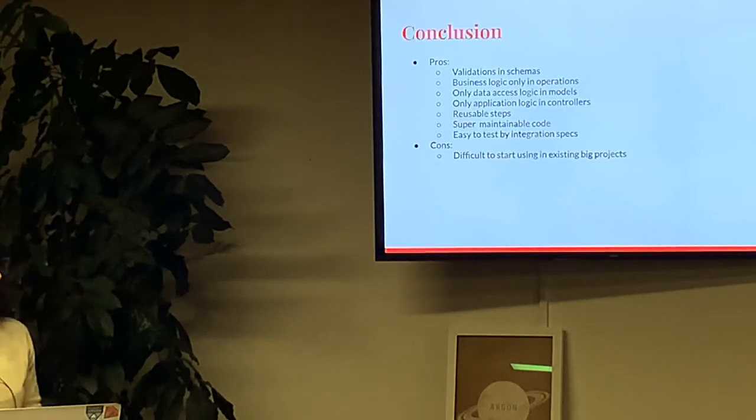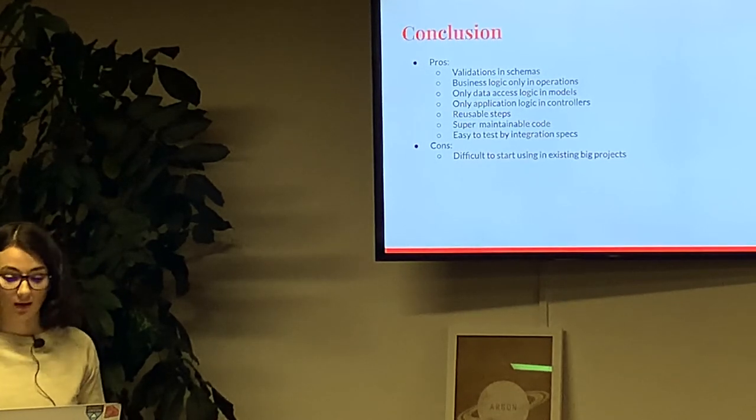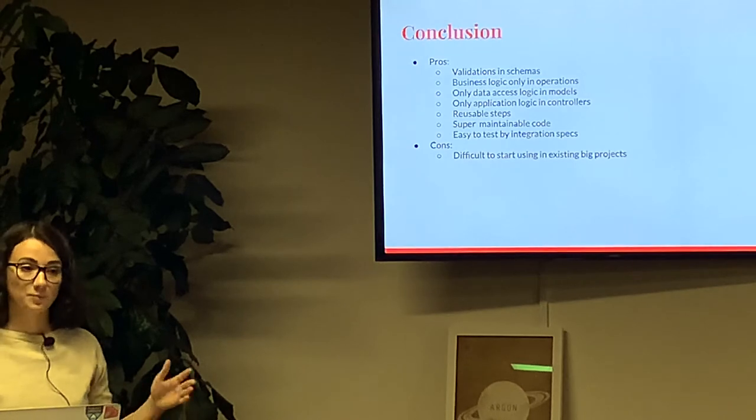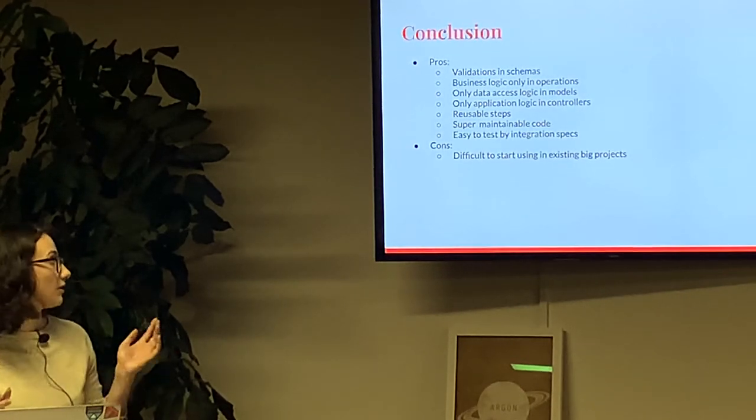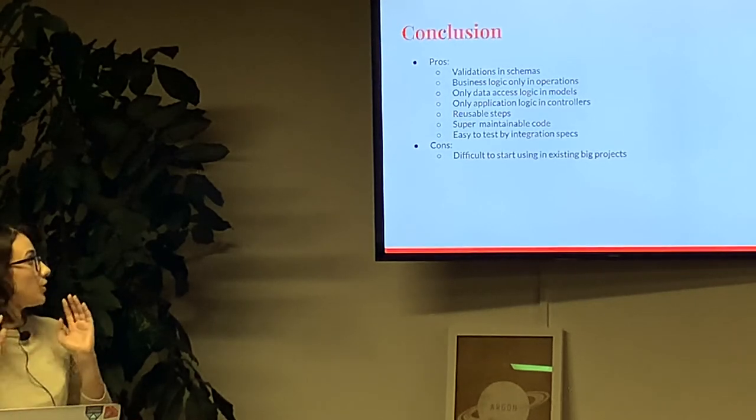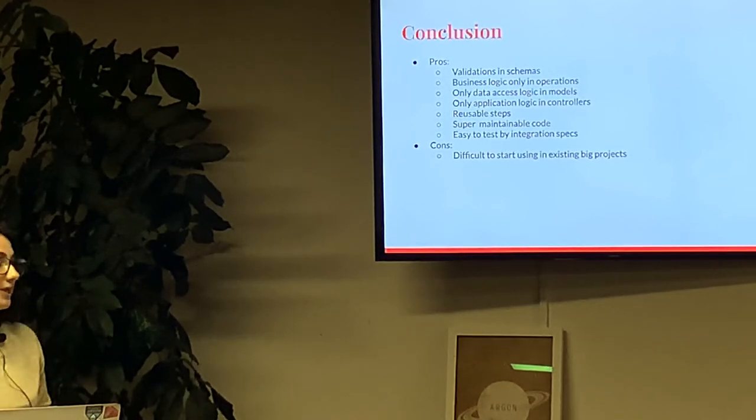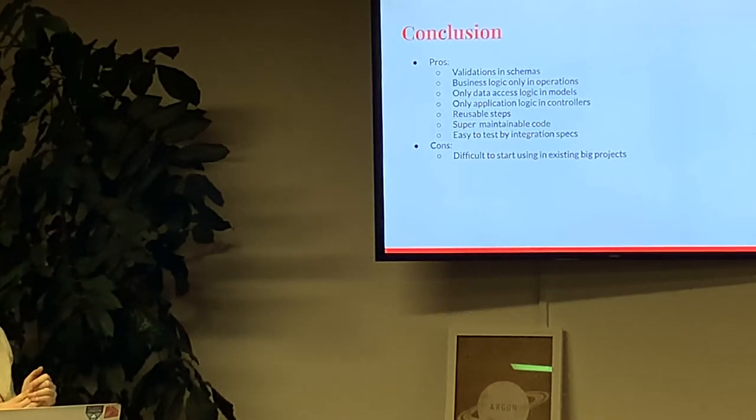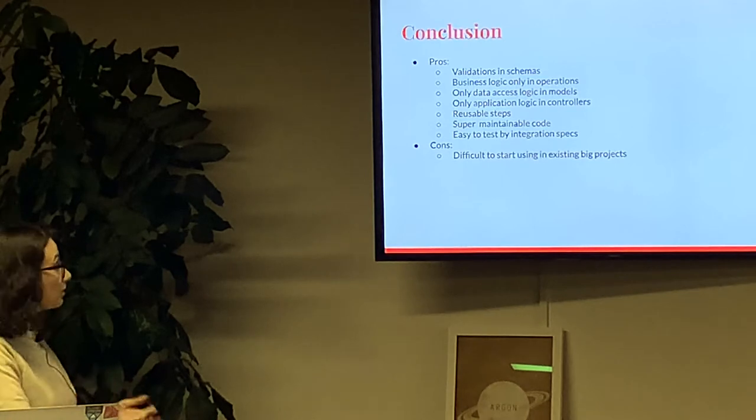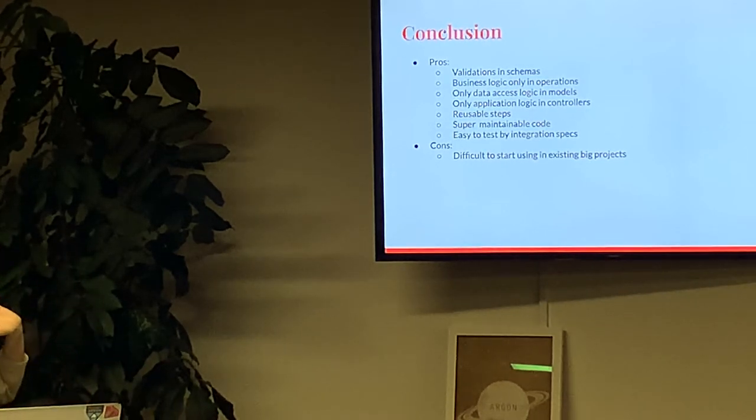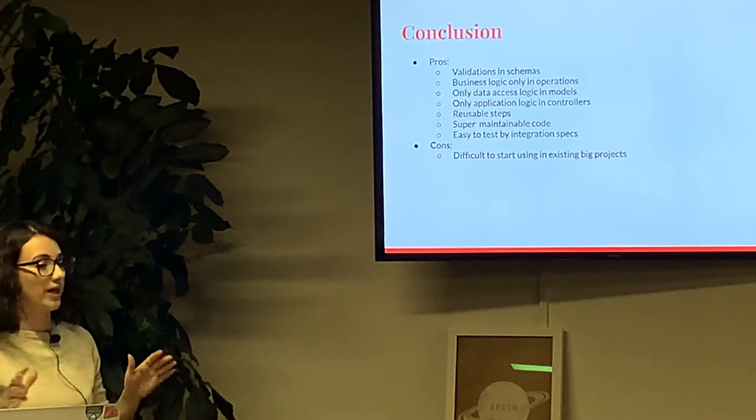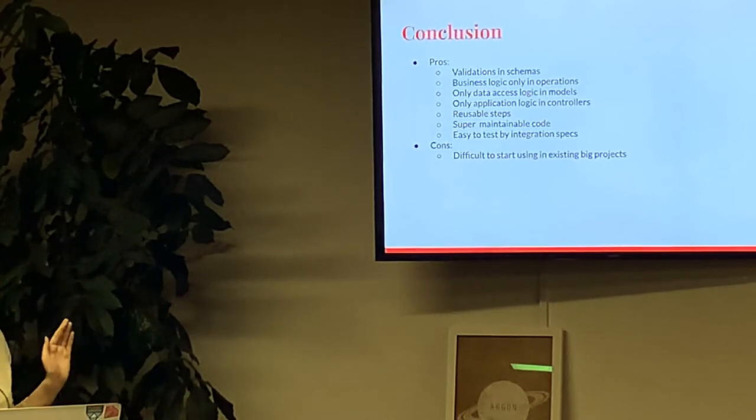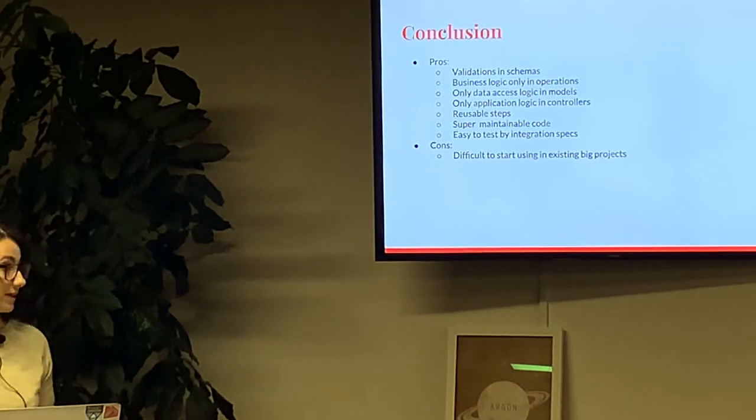Let's make a conclusion. As usual, there is no silver bullet. Using DryRB has its pros and cons. As pros, you will have validations only in schemas. All business logic of your application will be located in operations. In your models, you will have only data access. In controllers, you will have only application logic. You will have reusable steps. You will have super maintainable code which is easy to test by integration specs.